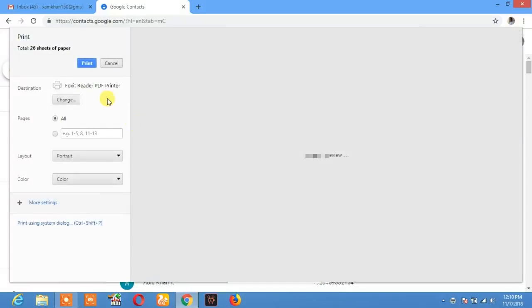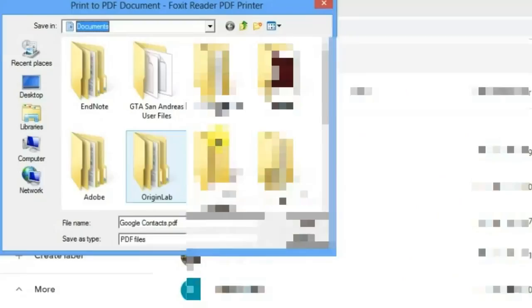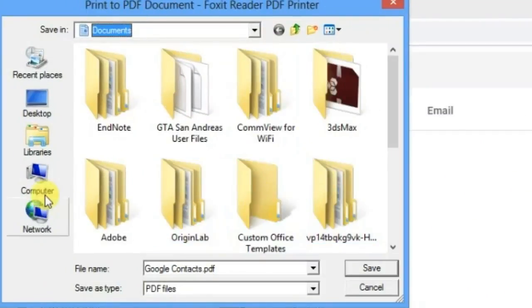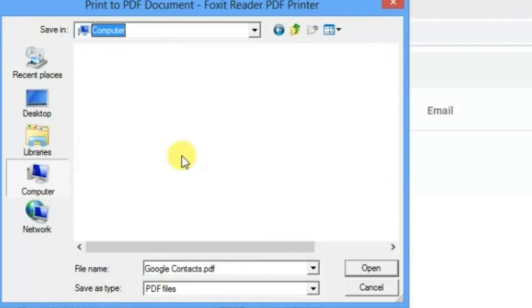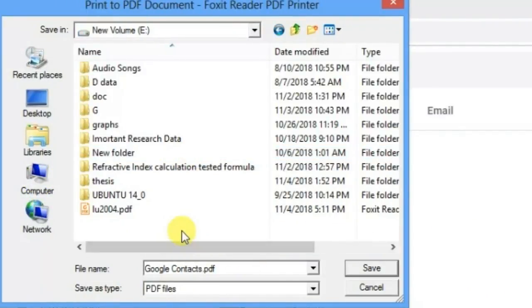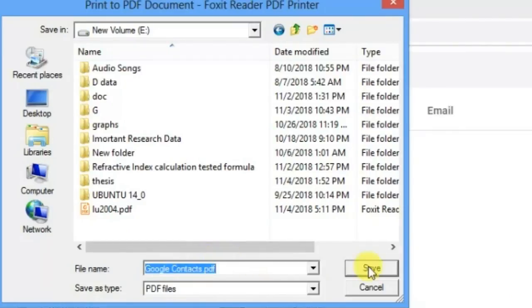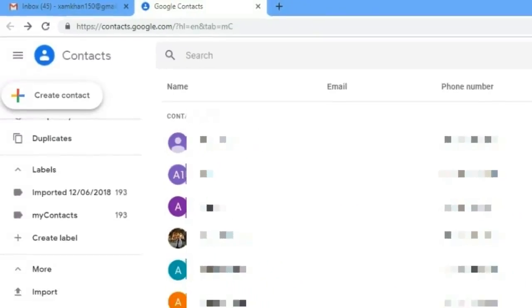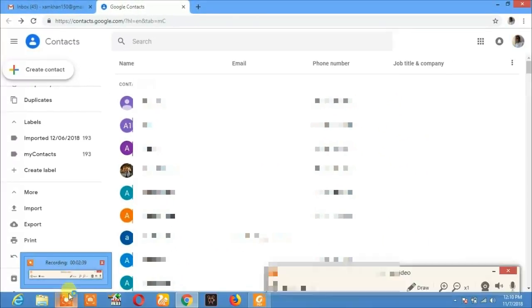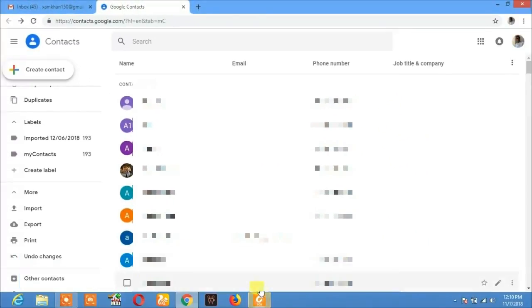Click on print, save to my computer. Google contacts PDF - all of my contacts are here.